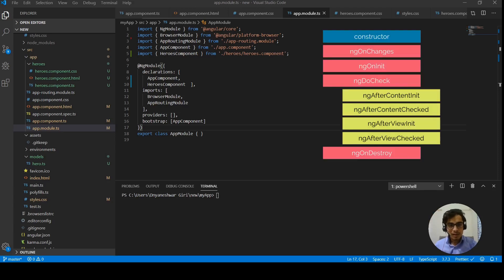Here are all the lifecycle hooks. It starts from the constructor — shown in blue — and at the end we have ngOnDestroy. The blue one is the constructor, provided by TypeScript, so it executes first. The pink ones are specific to our component and execute in the order shown. The yellow ones are more related to the child component and deal with how flow of control works with child component changes.